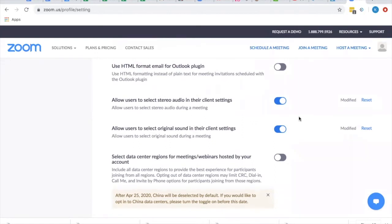Once we do that, we need to go over to our actual device, because these settings will help us set up what we need to do when we open our Zoom account on other devices. But this piece needs to be done on laptop, on computer. Then we can go over to the other device and go from there.